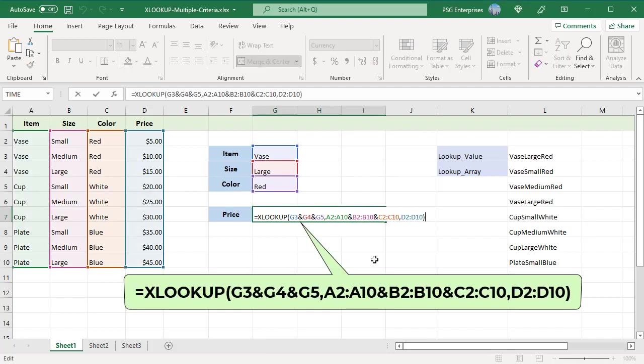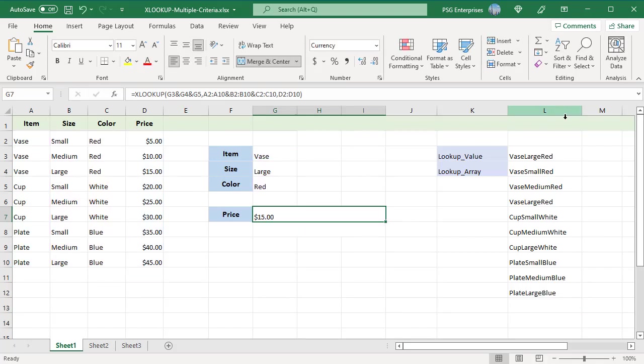Lookup value and lookup array are created using the concatenation operation. Lookup value is created by joining G3, G4 and G5 using concatenation.